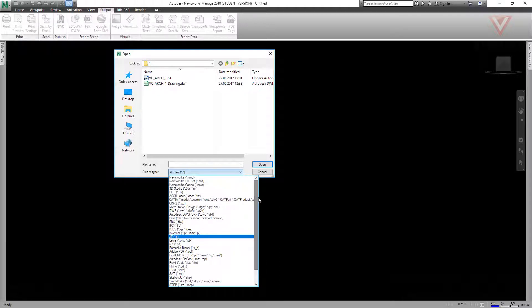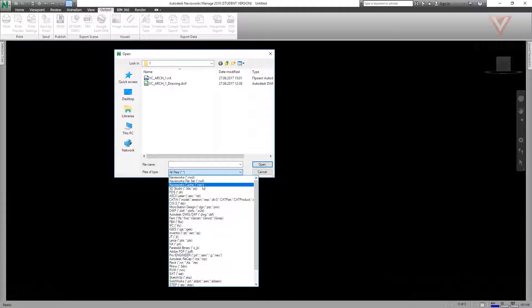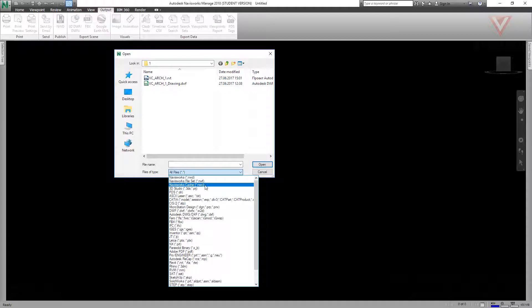First, Navisworks has three file types: NWD, NWF, and NWC files. Let's start with Navisworks cache NWC file.